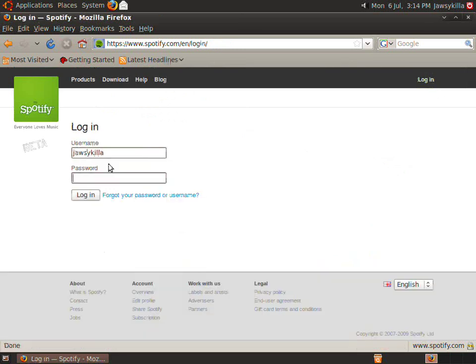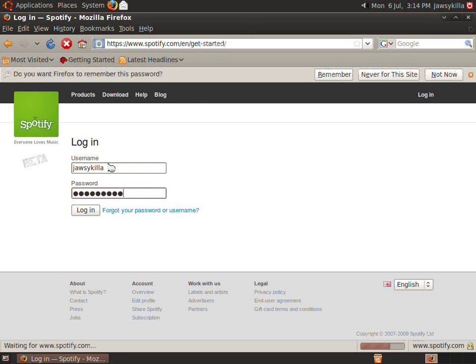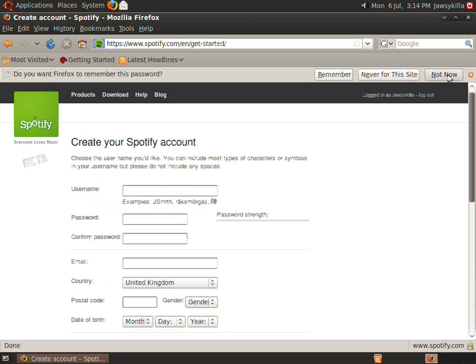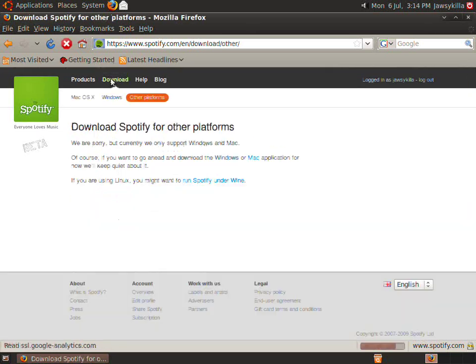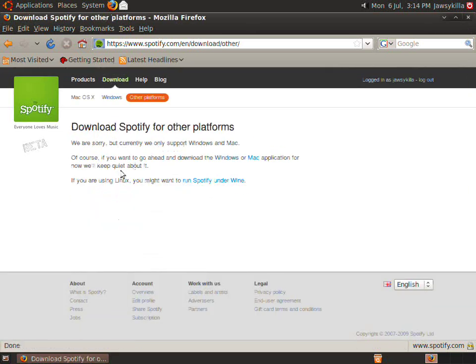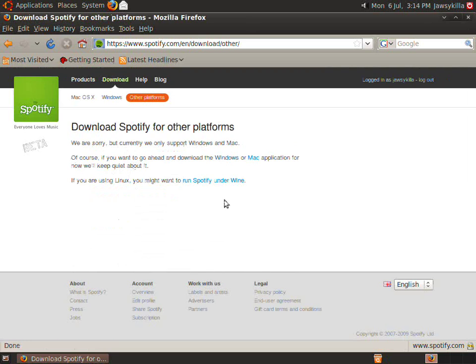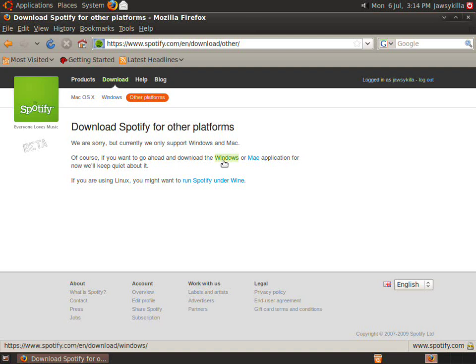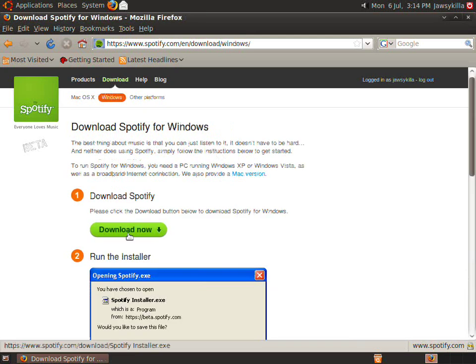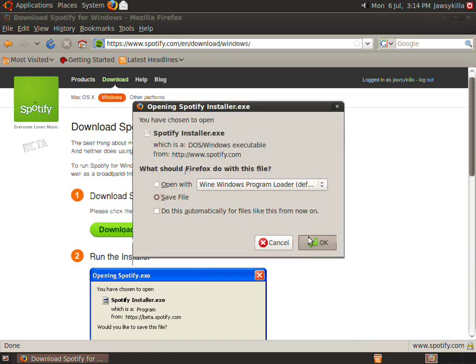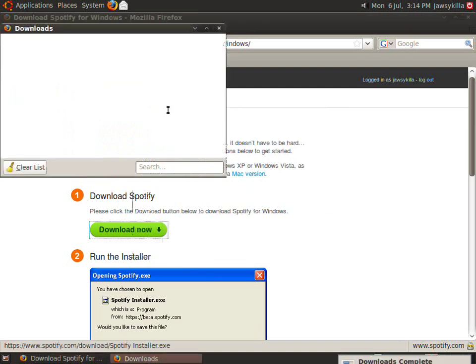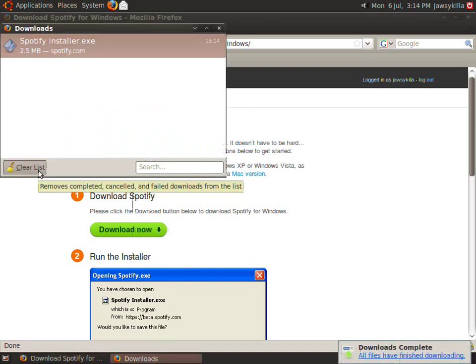And you want to go to download. As you can see here, it says if you're using Linux you might want to try running Spotify and Wine. That's what we're going to do, and it works. But what we need to do is just click here where it says Windows and you want to click download now, then save file. Okay, so save it to desktop, there we go.